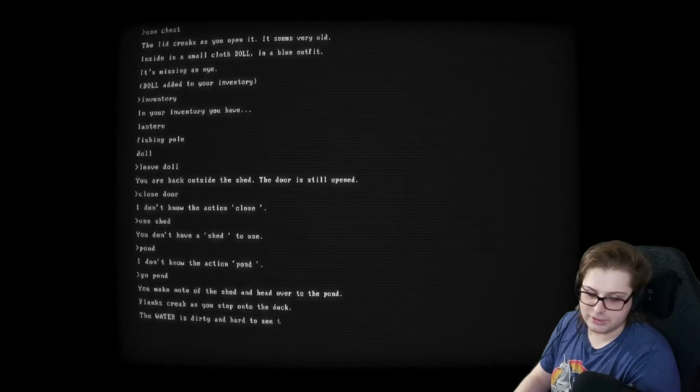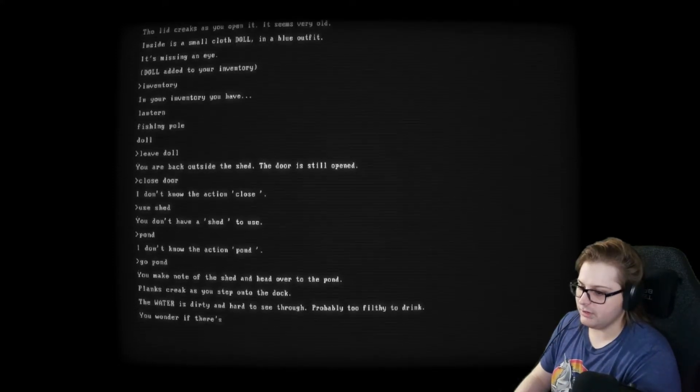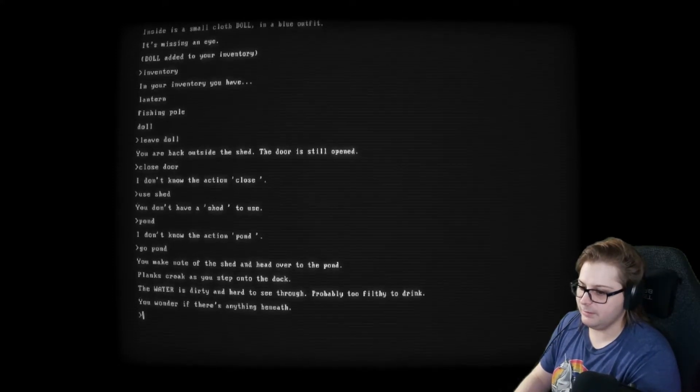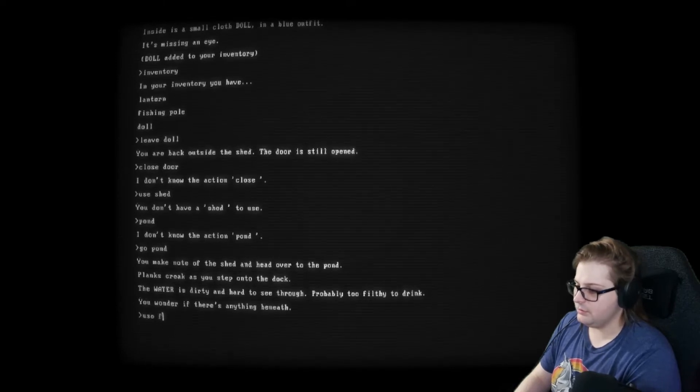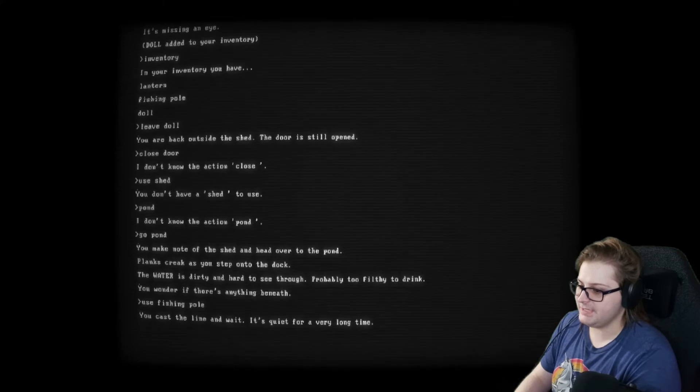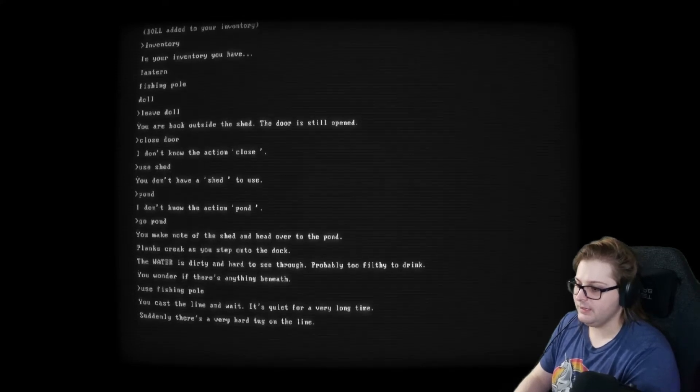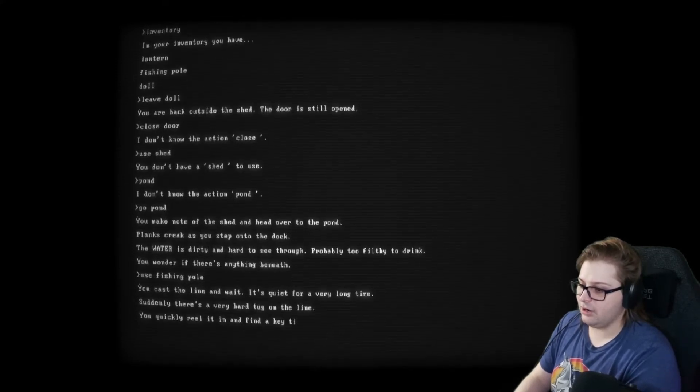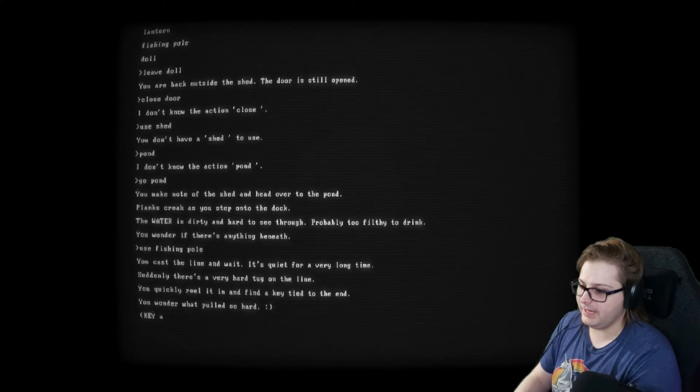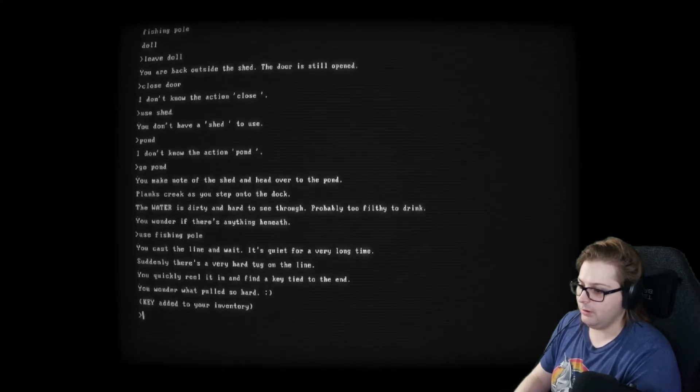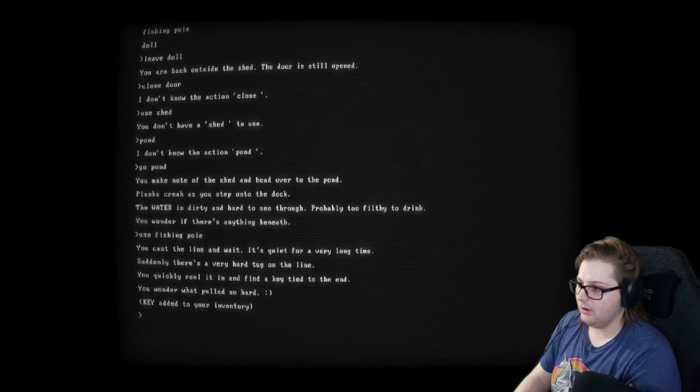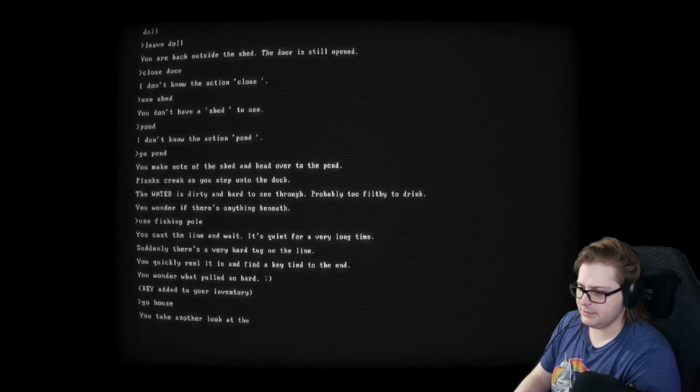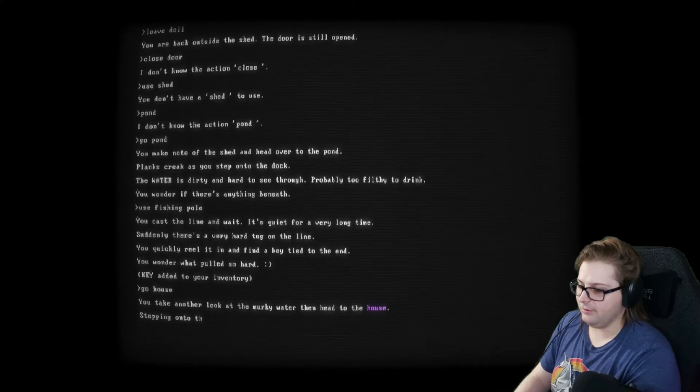You cast the line and wait. It's quiet for a long time. Suddenly, there's a hard tug on the line. You quickly reel it in and find a key tied to the end. You wonder... What pulled so hard? Go, house? Head to the house. Perfect. Stepping onto the porch, you feel comforting, calm, wash over you. Above the door, there's a sign that reads, Home is a house with a heart. You were inside. Everything would finally be okay.